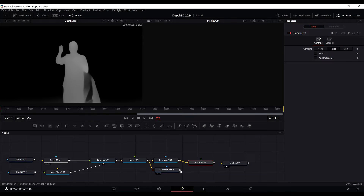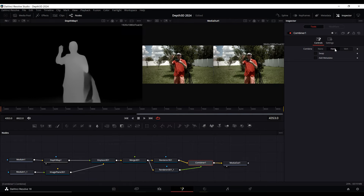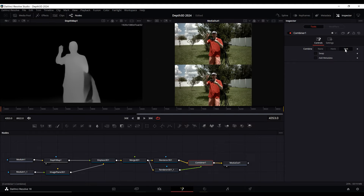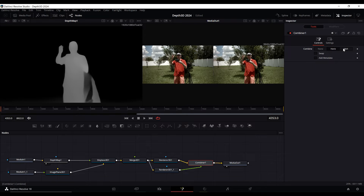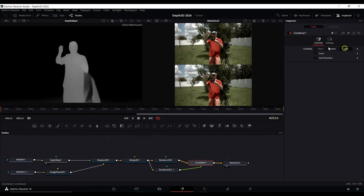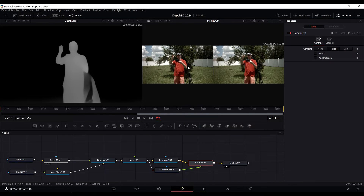Press Shift+Space and add a 'Combiner' node. Take the output from each renderer and connect both into the Combiner. The Combiner handles horizontal and vertical information. Right now it's set to horizontal — if you click vertical it'll stack it for over/under 3D TVs, projectors, or whatever you're outputting to.